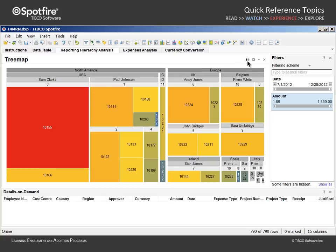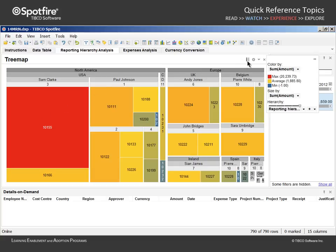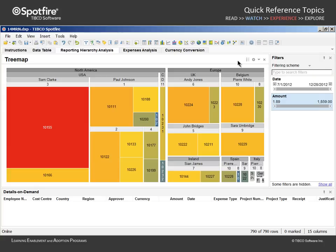This tree map uses a color and size gradient to communicate expense amounts within our expense report hierarchy. Currently, the tree map reflects all rows of data in the underlying data table.